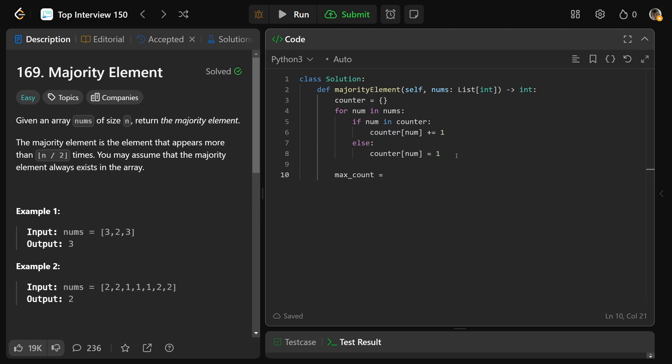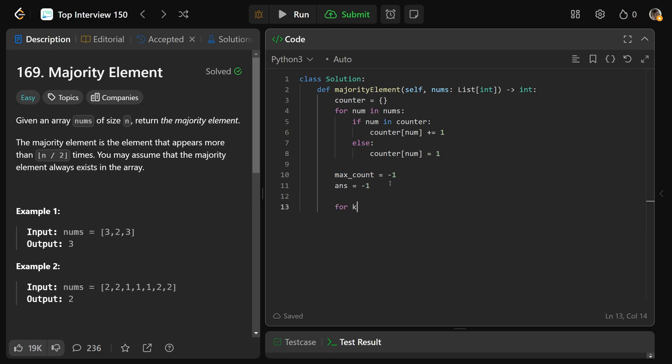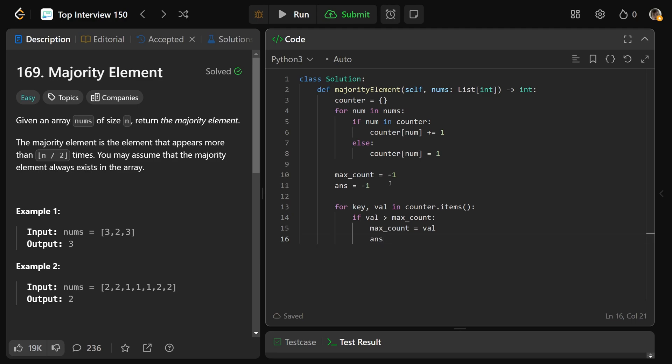So max count is going to go and find the highest frequency, and answer will be the number that's going to be associated with the max count. Then we can loop through the dictionary, so for each key and value in the counter dot items, that loops through the key value pairs. If the value is greater than the max count that we've seen so far, then you'd want max count to be that value, and you have an updated answer so far. So we'll set answer equal to the key.